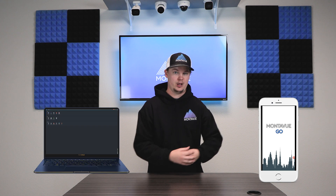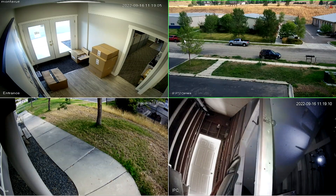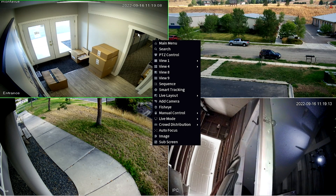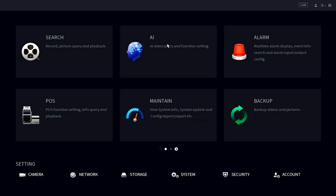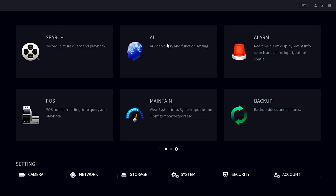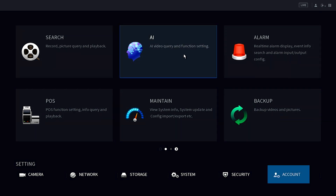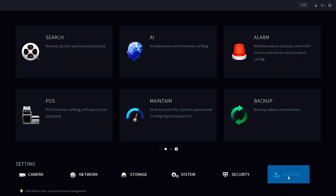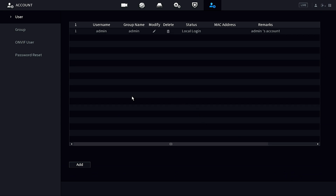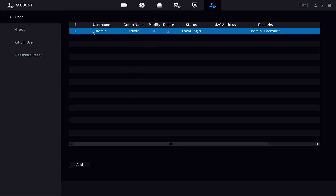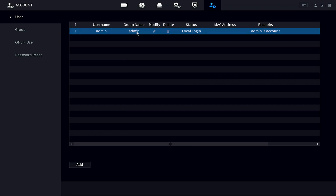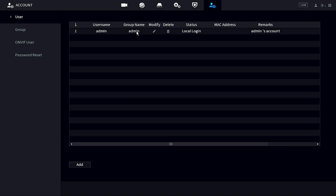For this next portion, head over to the NVR interface and log into the main menu as the admin account. Once you're logged into the admin account and on the main menu, take a look at the account section in the lower right corner. Click on that, and once you're in Account, you'll be on the User page where you should see the admin account listed as the main and only account. You can modify this, but keep in mind you cannot delete it.